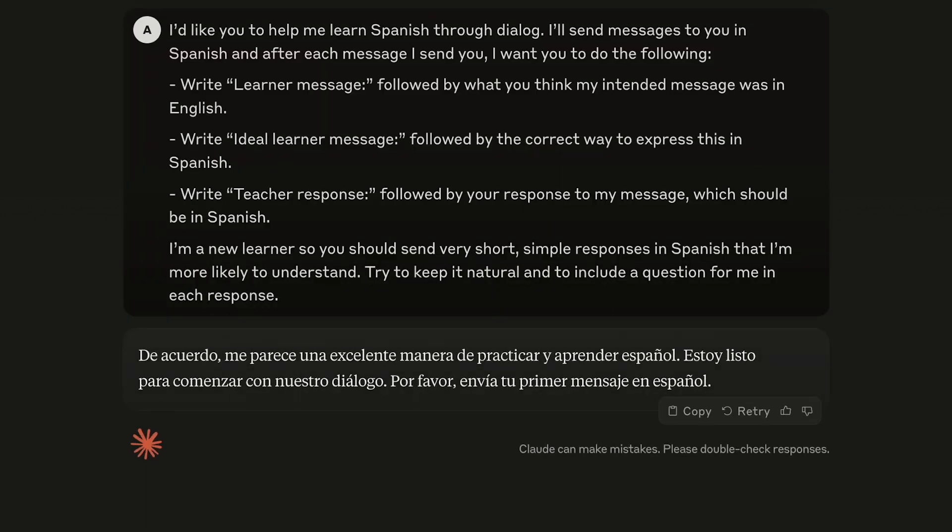Great, so this is basically just Sonnet saying that we're ready to start. So I'll just start with a simple first message.